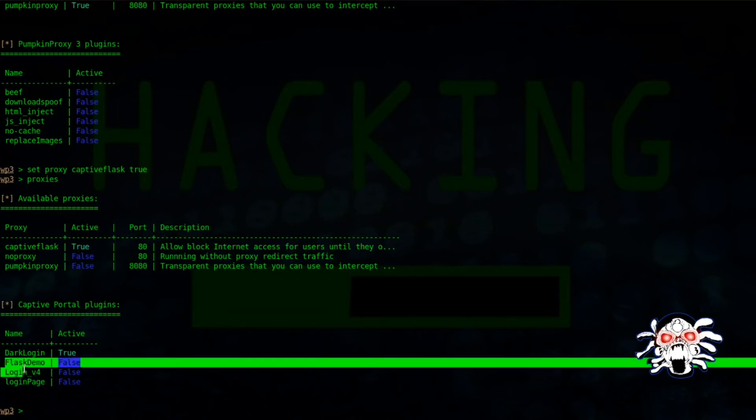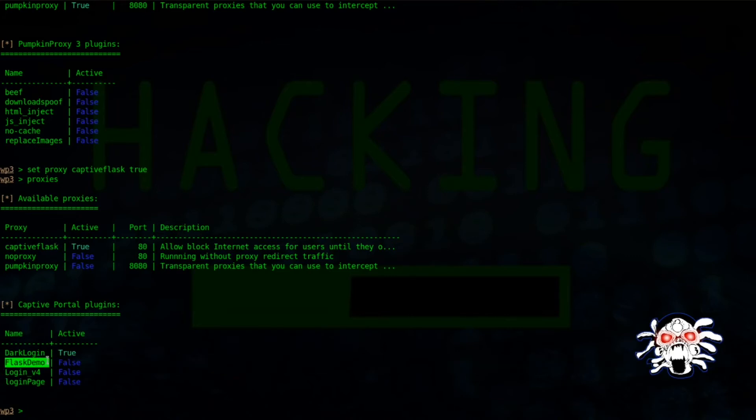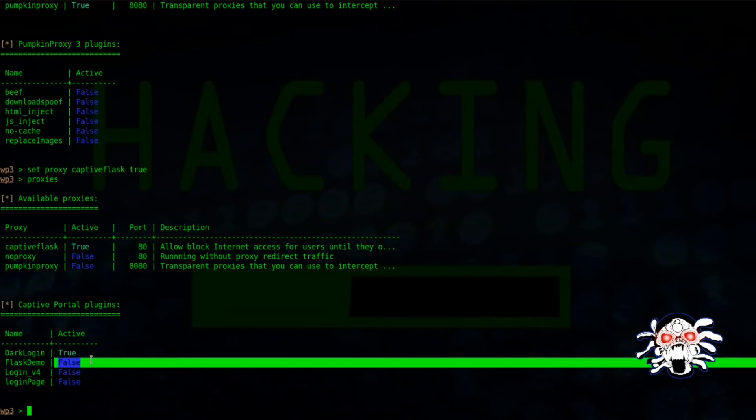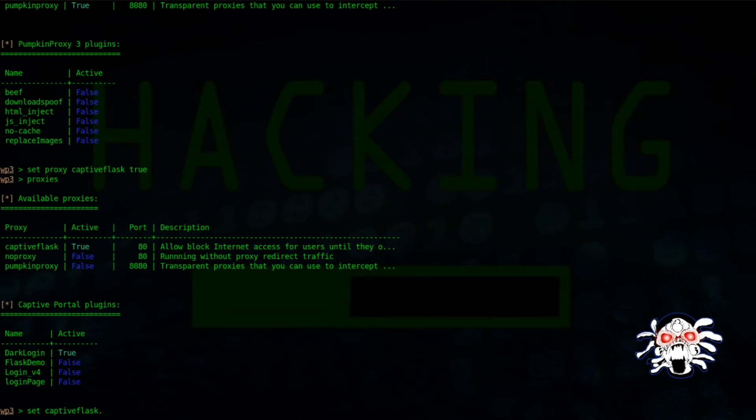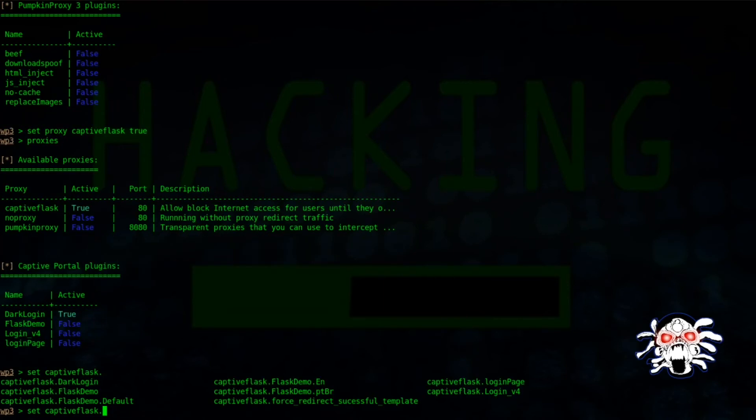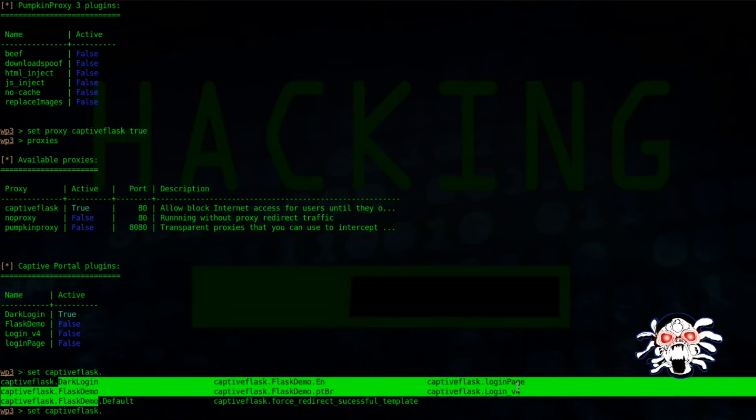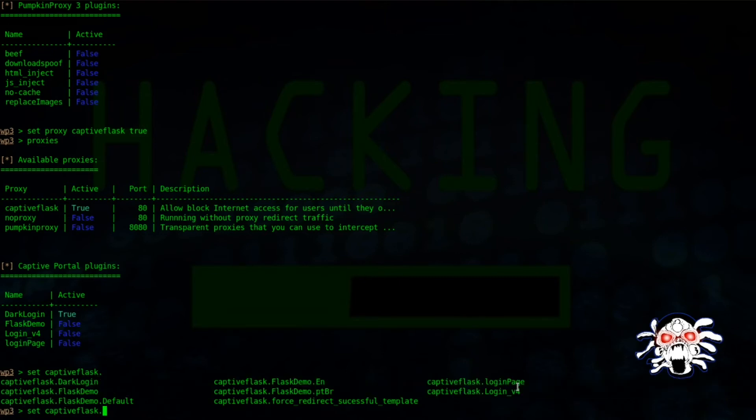If I want the flux demo to be true or you want to use that particular setting, then set captive flux dot, then what you want. You can use tab to see the options for that. Would you want to use login page? Let's try...